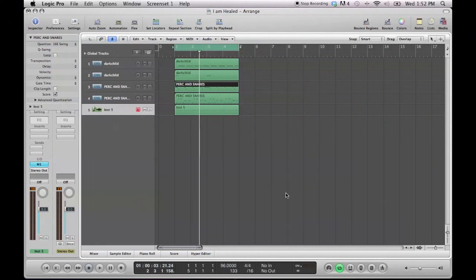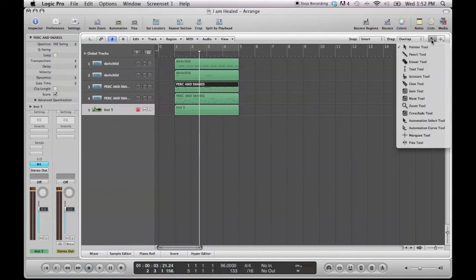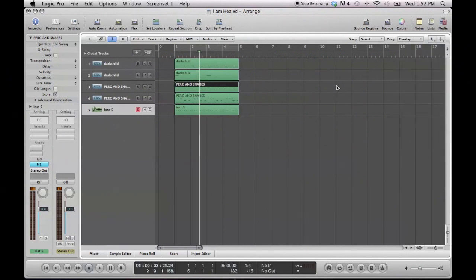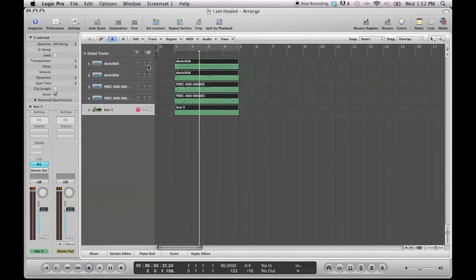What you want to do is, if you take this off, and you make sure you have the pointer tool selected, and how you do that, just come over here, and it's right there at the first one. Make sure you have it selected, and you highlight each one of the tracks. And you go over here to the side, and you hit loop.